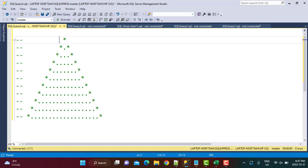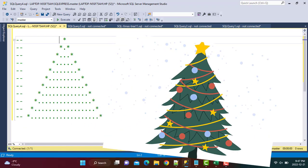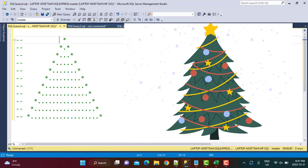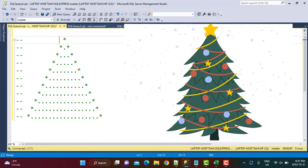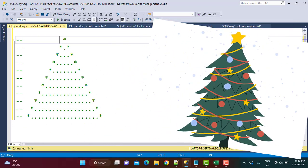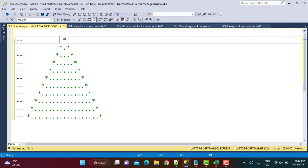Hello everyone, and welcome to another SQL tutorial with Learn at NoStar. Today's exercise is a fun holiday exercise, and we are going to attempt to make a Christmas tree pattern using SQL. Hopefully, it should be challenging some of your SQL skills, and it is good practice for SQL concepts like recursive CTEs. So let's get started.